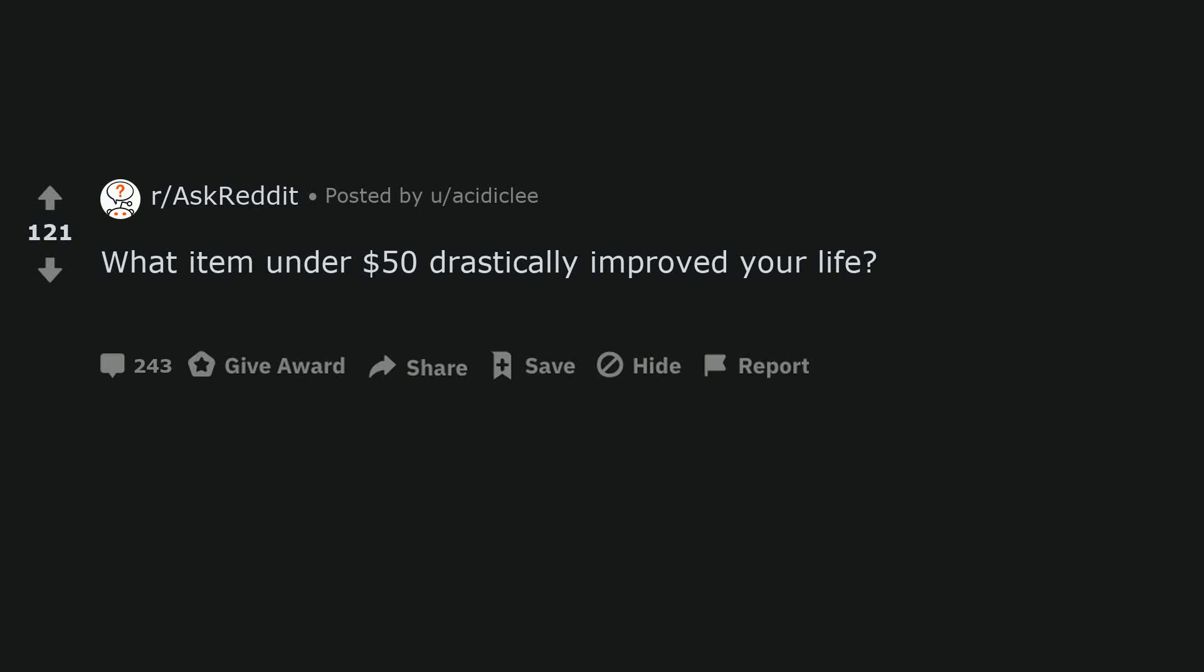What item under $50 drastically improved your life? A meat thermometer. No more guessing internal temps. Perfectly cooked food every time.